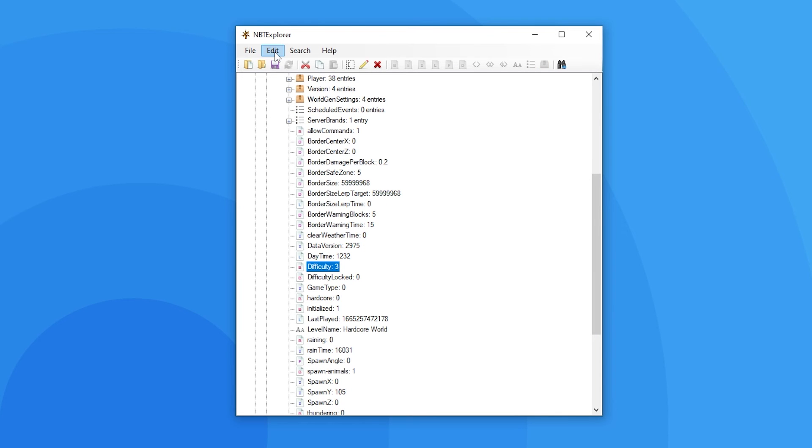One of the many other things you can do as well is copy and paste tags by using the edit button, as well as cutting them and renaming them.